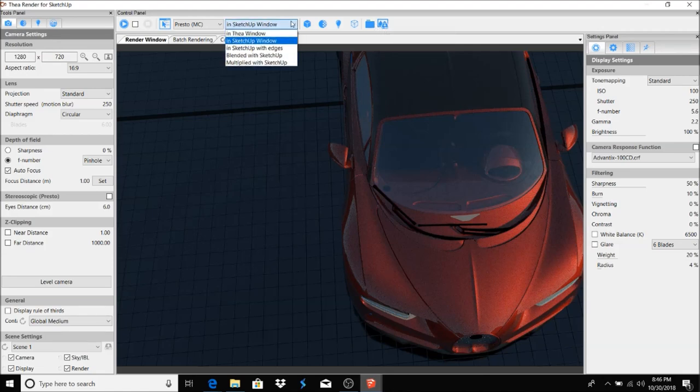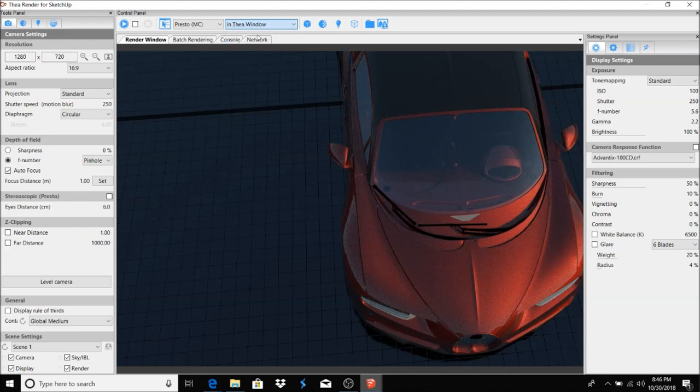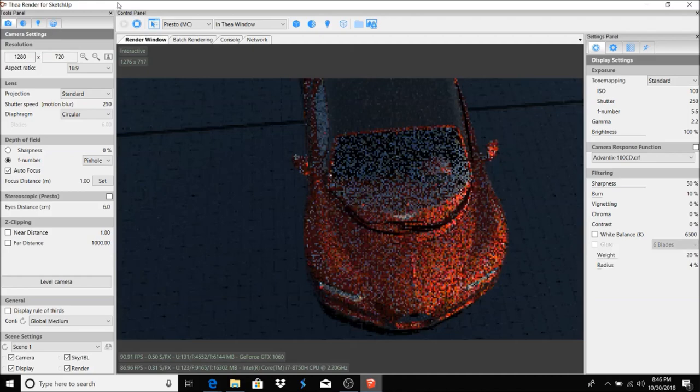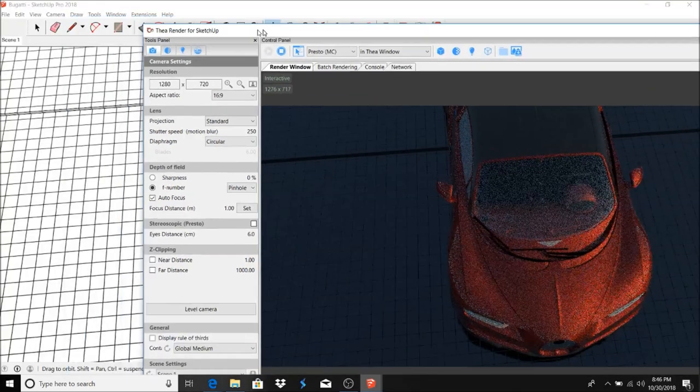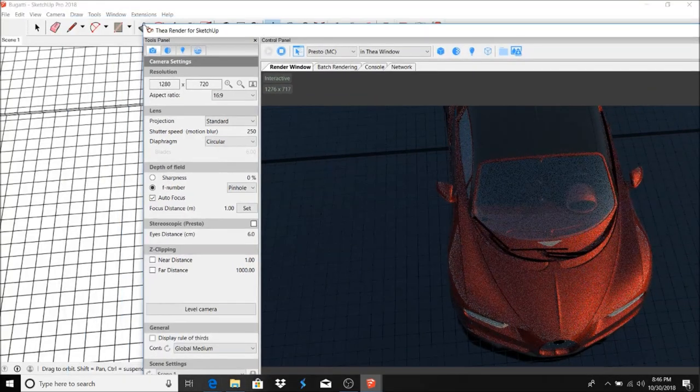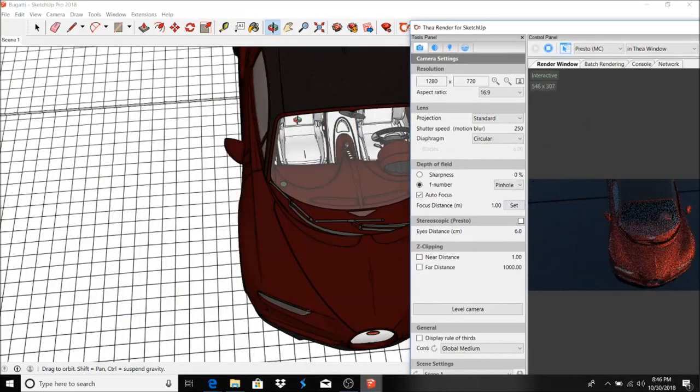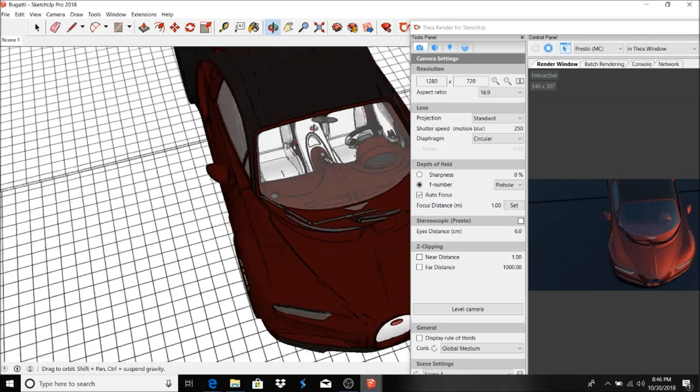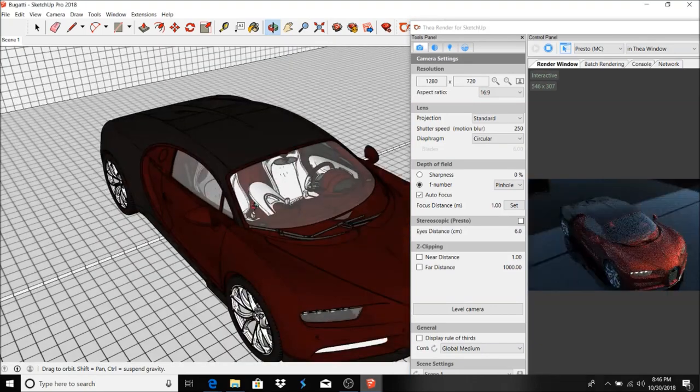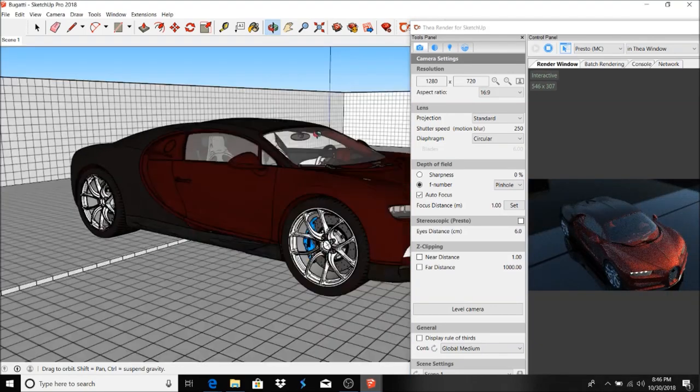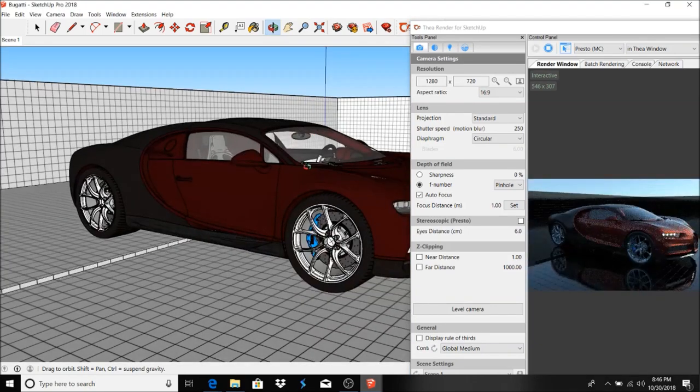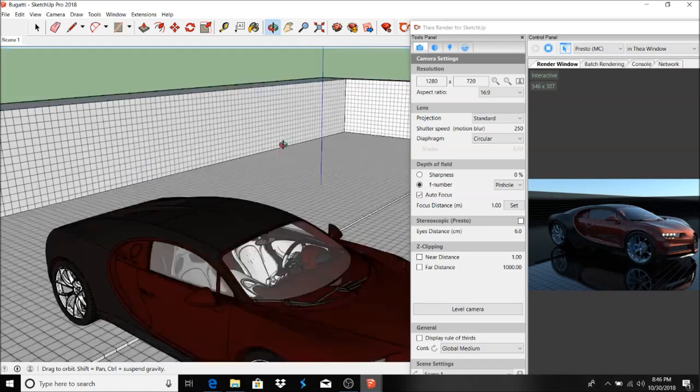Also, you can go ahead and do a SketchUp in Thea Window. If you prefer, you just slide this over to the side like so and maneuver around like this. You can have it off on the side to see your rendering.